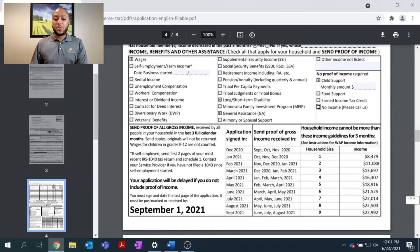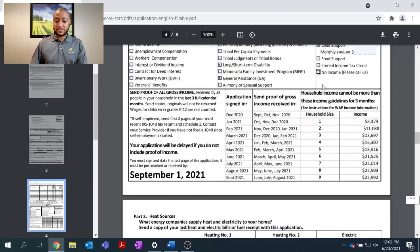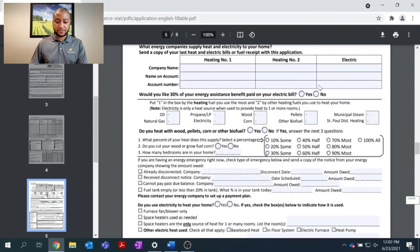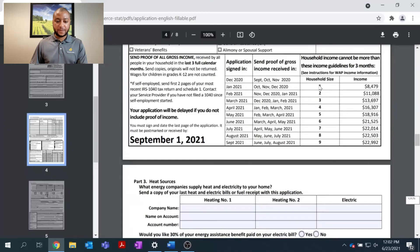As we move on, we'll come to a section that says 'no proof of income required.' This covers child support, food support, earned income tax credit, and also if you're receiving no income — please make sure to mark that box, as your local agency will need to verify some information with you. This ends Part 2 and we will be moving on to Part 3.